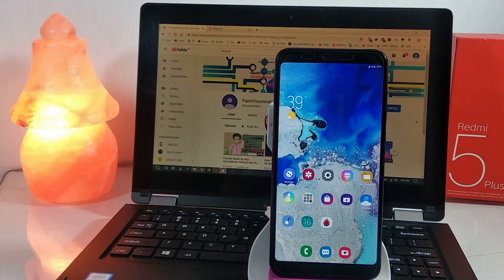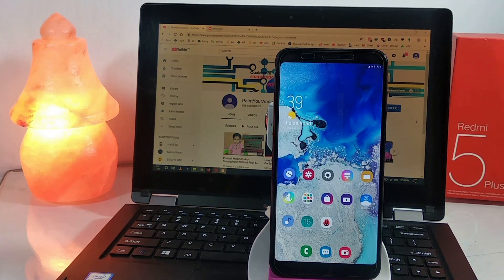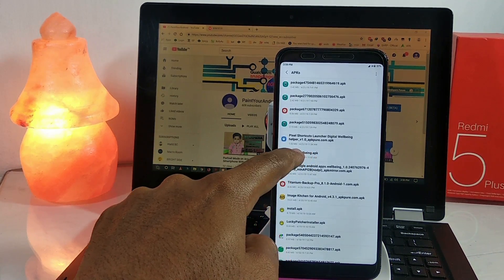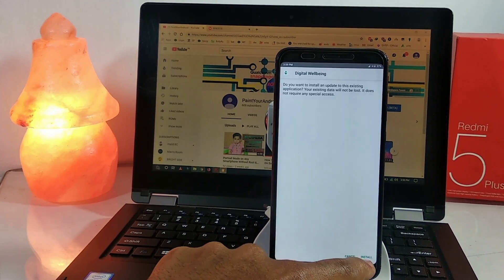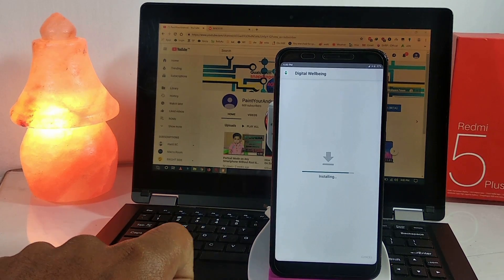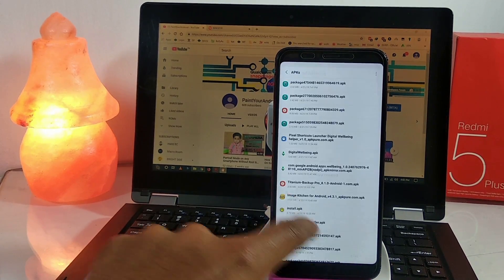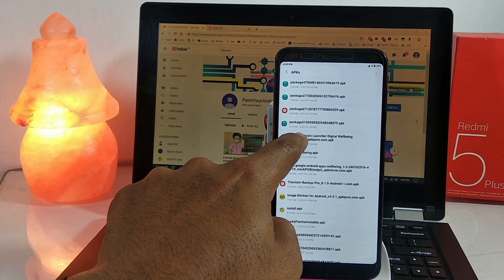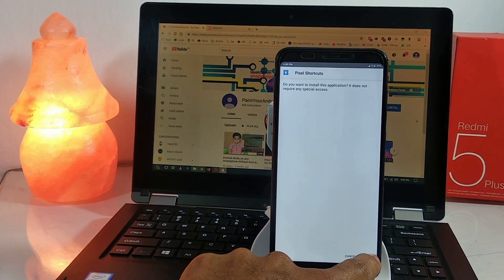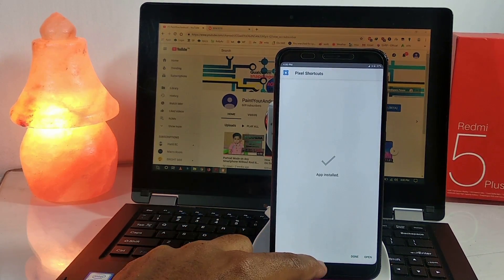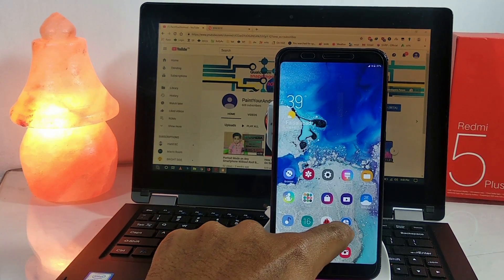Now we have MIUI 10 Pi-based on our Redmi 5 Plus, so we can also install Digital Wellbeing. Download the app from the link given in the description and install it. After installation, tap Done, and then install an application named Pixel Shortcuts — this is required to create the Digital Wellbeing shortcut on the desktop. Simply open the Pixel Shortcuts app.